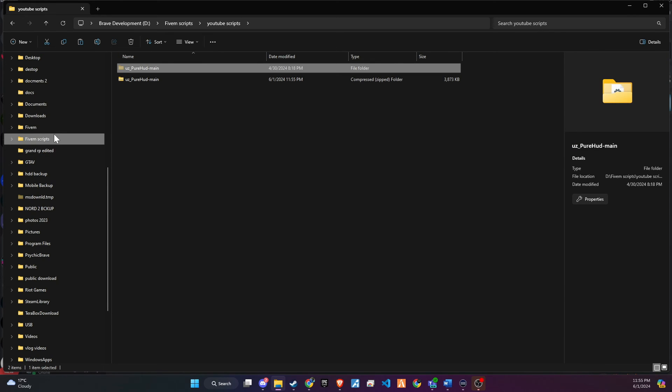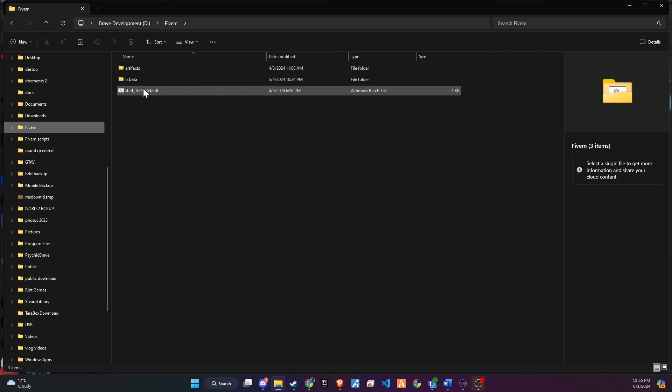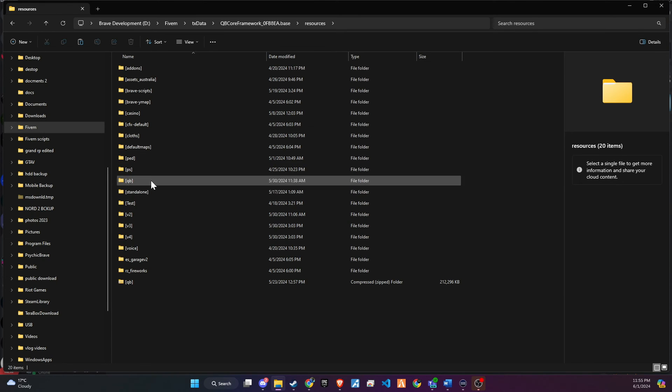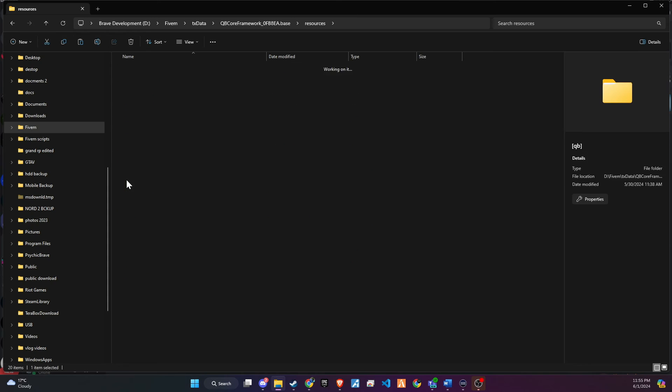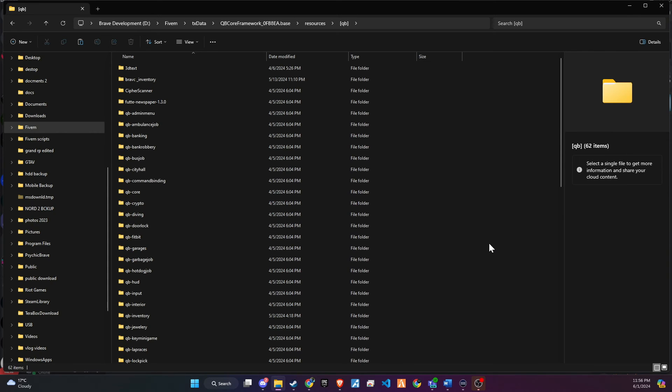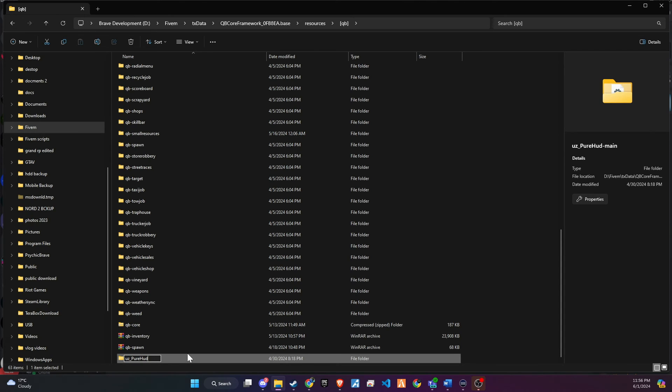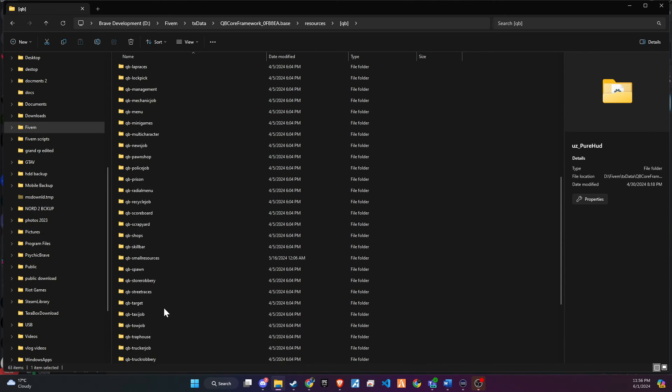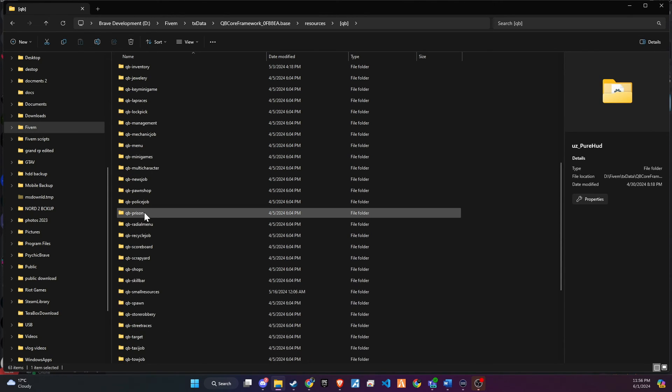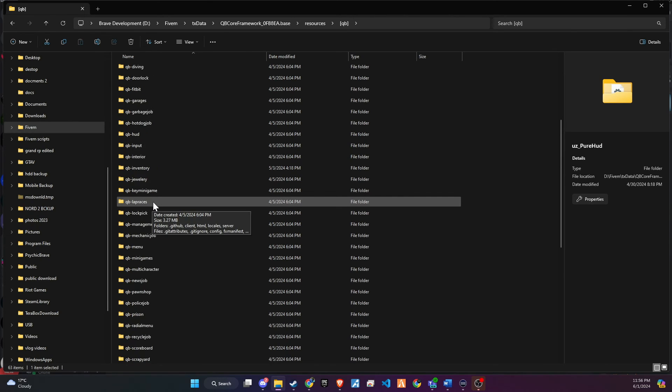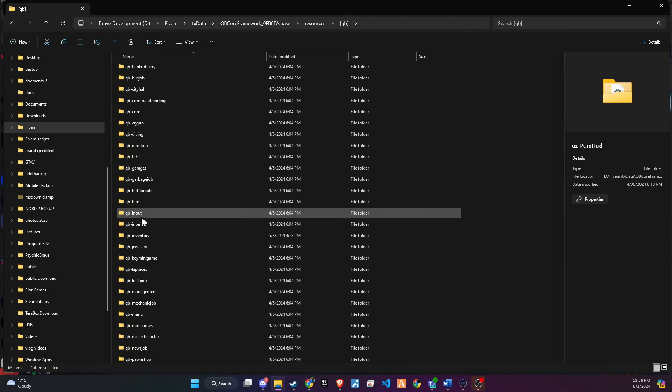Once downloaded, unzip the folder and then copy and paste it into the server directory that best fits your configuration. In my case, I have chosen the QB default folder to ensure it is loaded first in the server.cfg file. The subsequent step requires a minor adjustment. Simply eliminate the word main from the folder name to guarantee a seamless setup process.